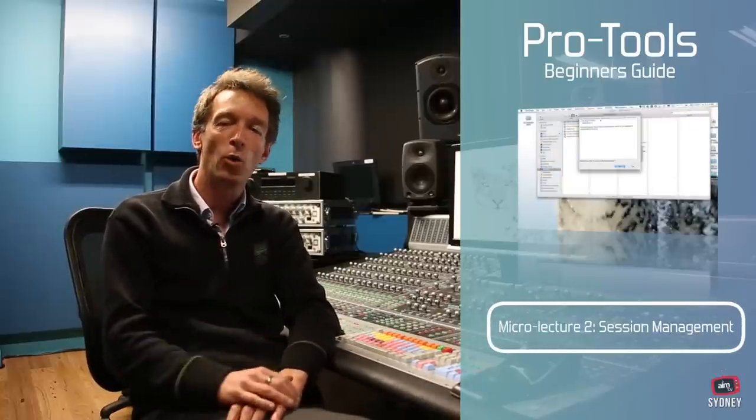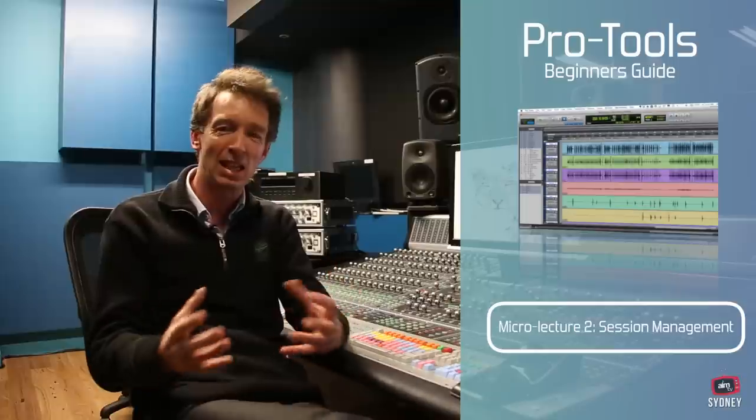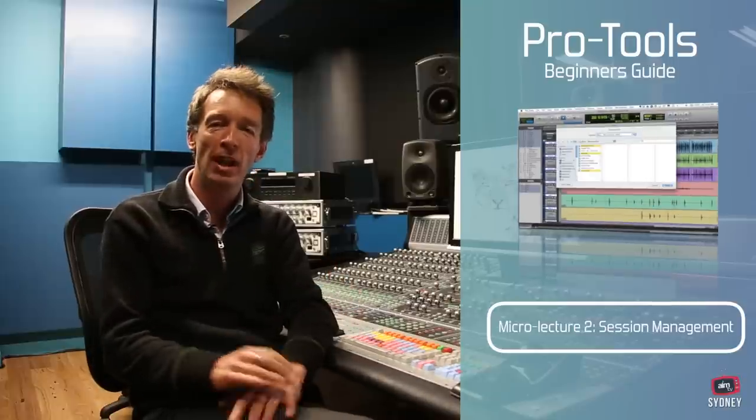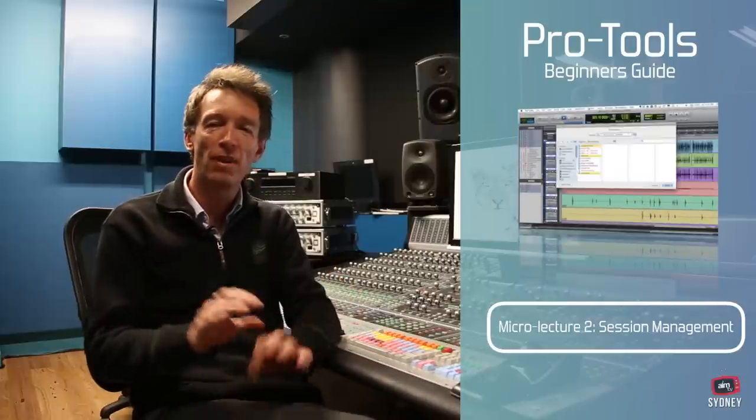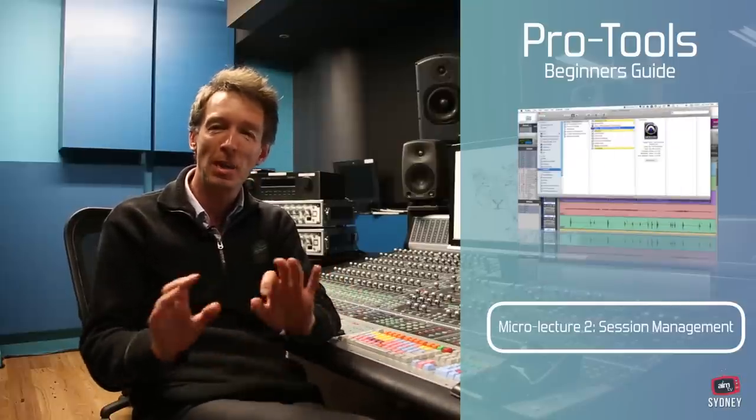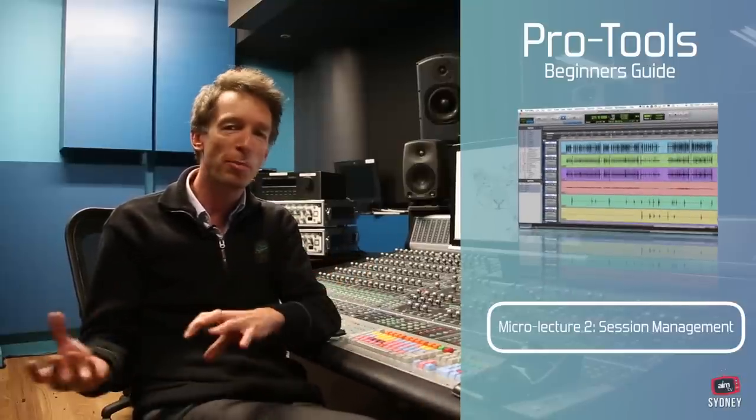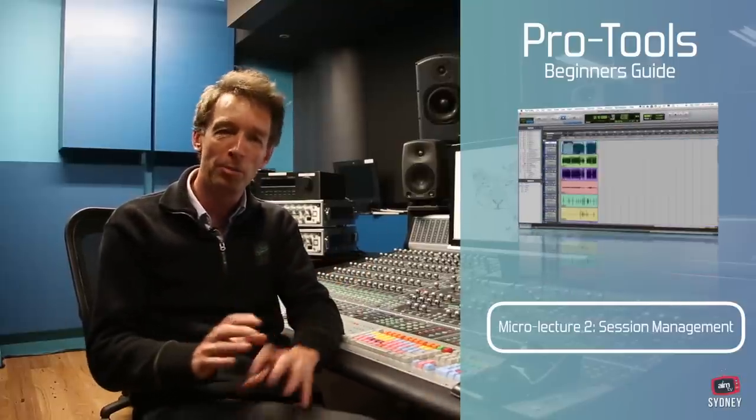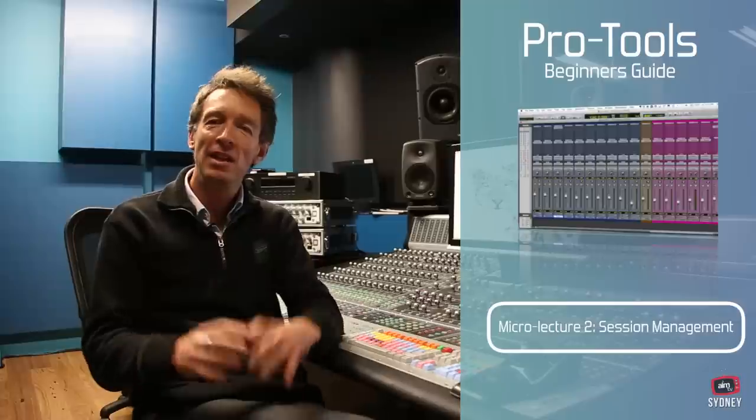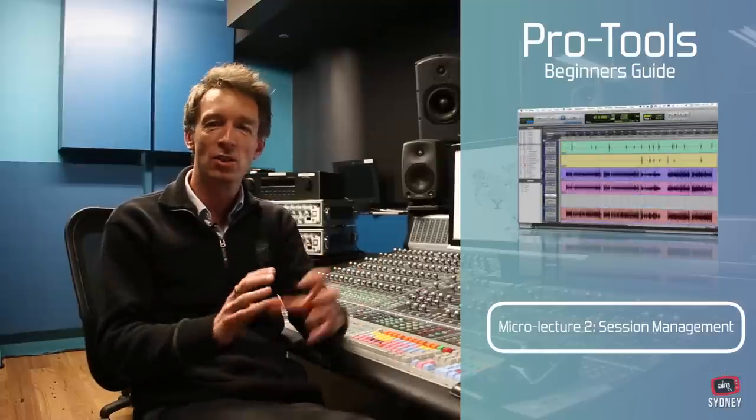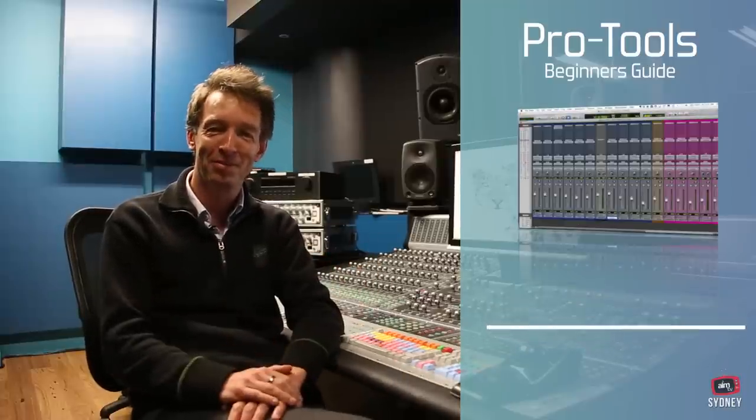In this part we're going to be looking at session management, how to keep your files organized and making sure that whenever you move a project from one computer to another then everything goes along with it. Here we go.